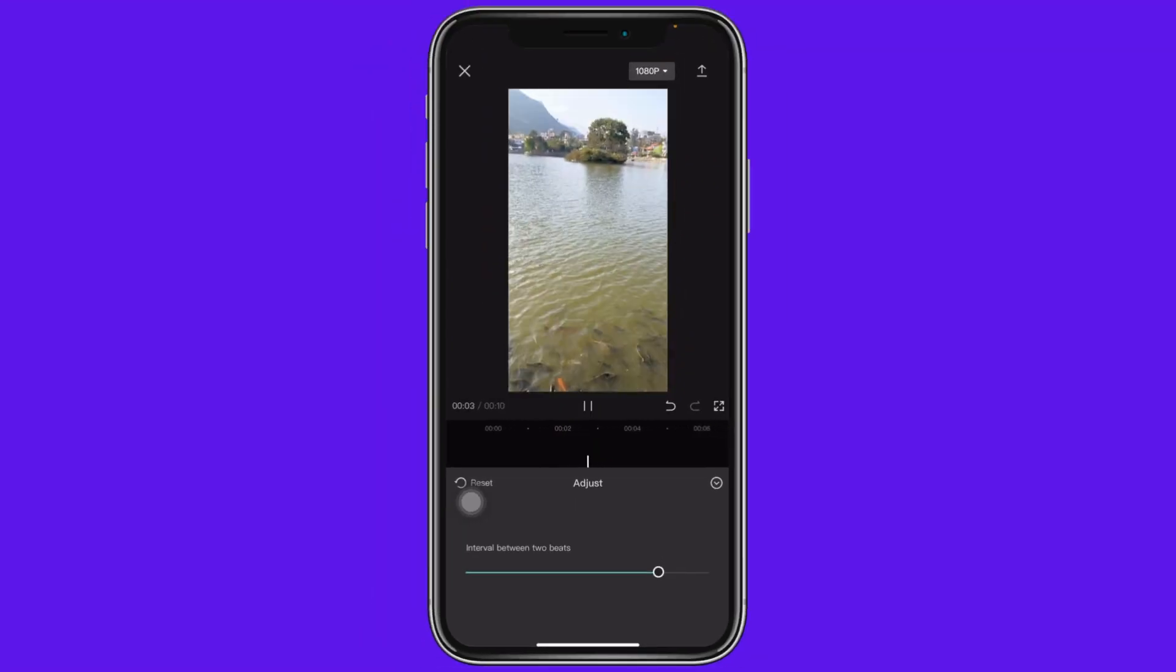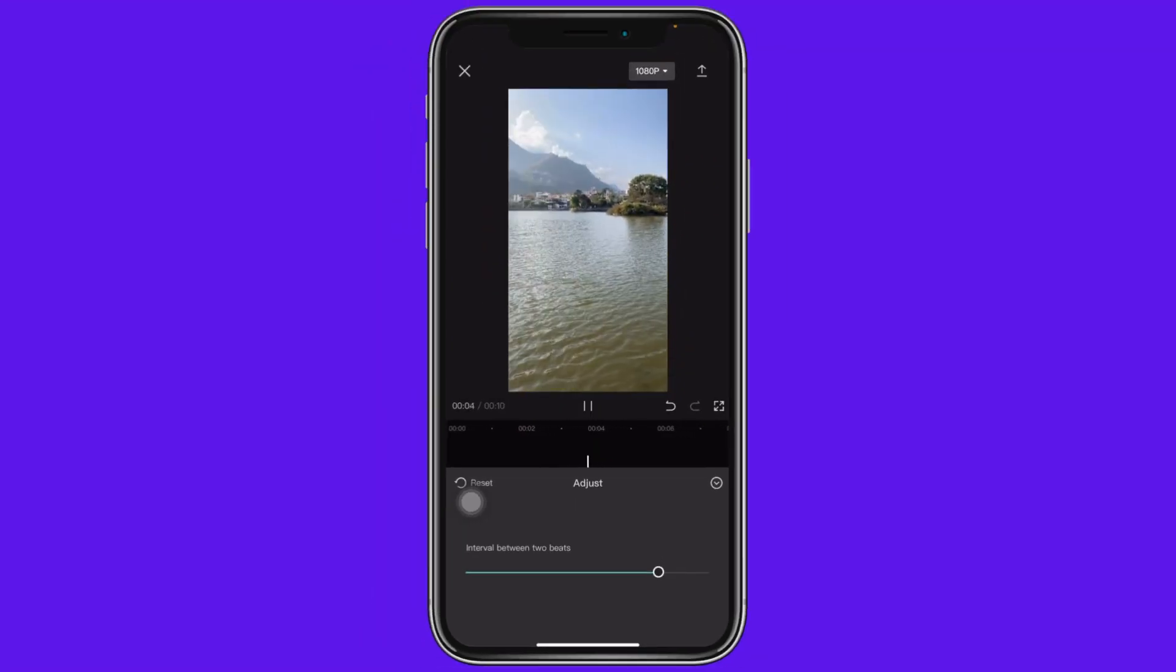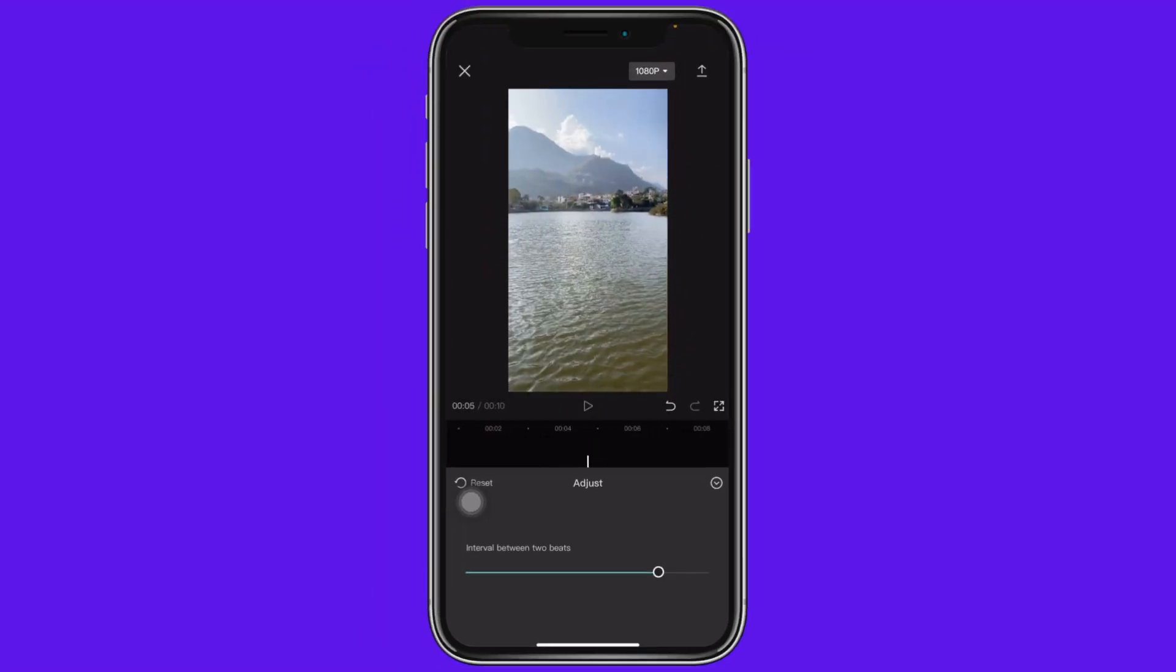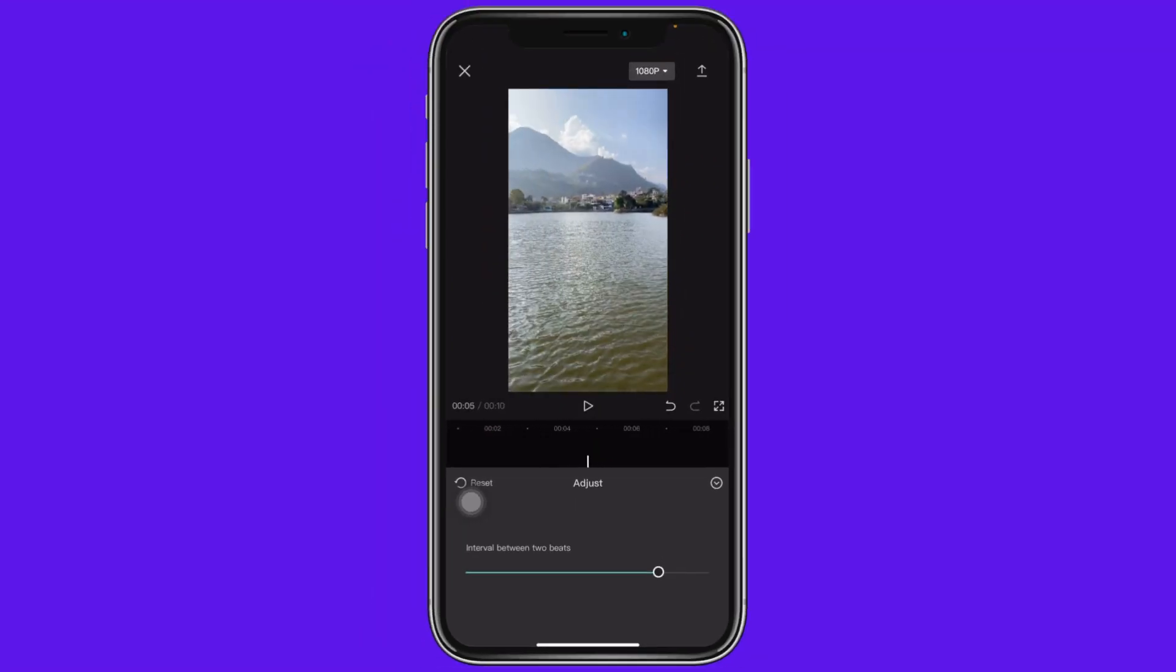You can see that I've just converted my smooth video into a stop motion video. In this way, you can use CapCut to create stop motion videos. If you find this video helpful, make sure to like, share, and subscribe to our channel. Thank you.